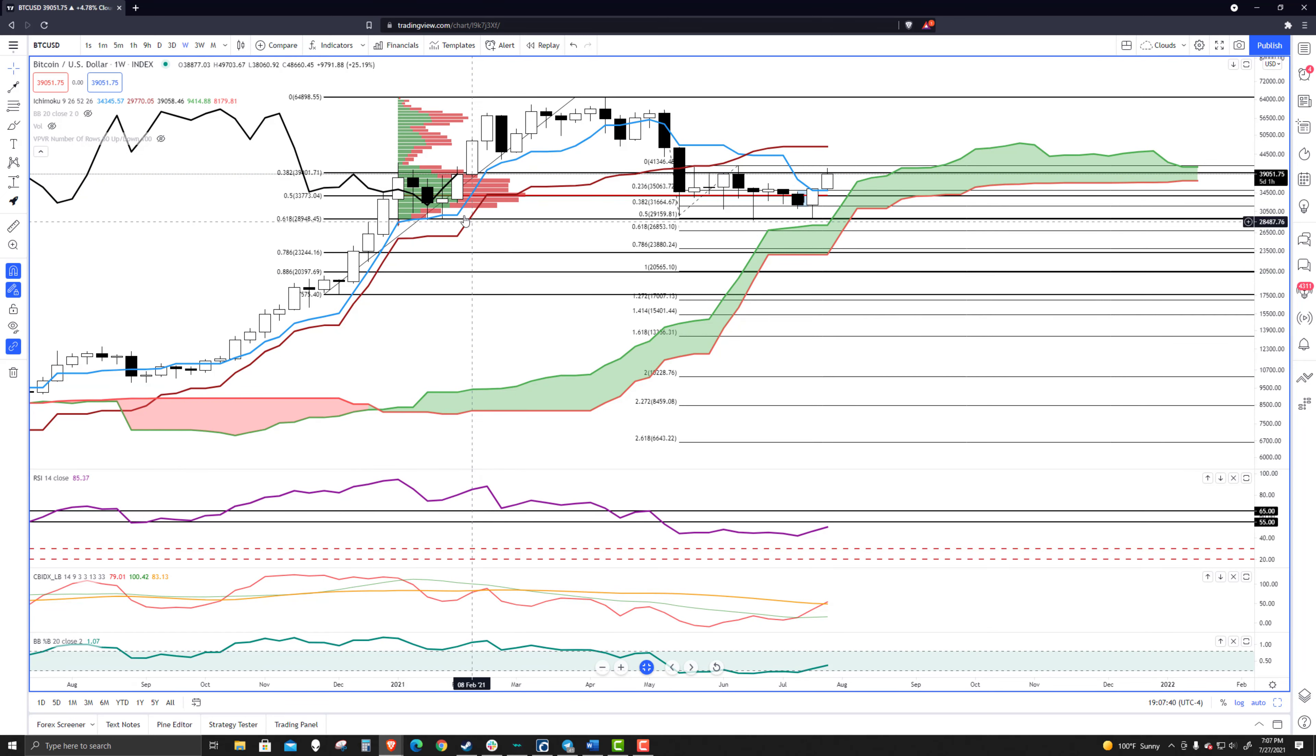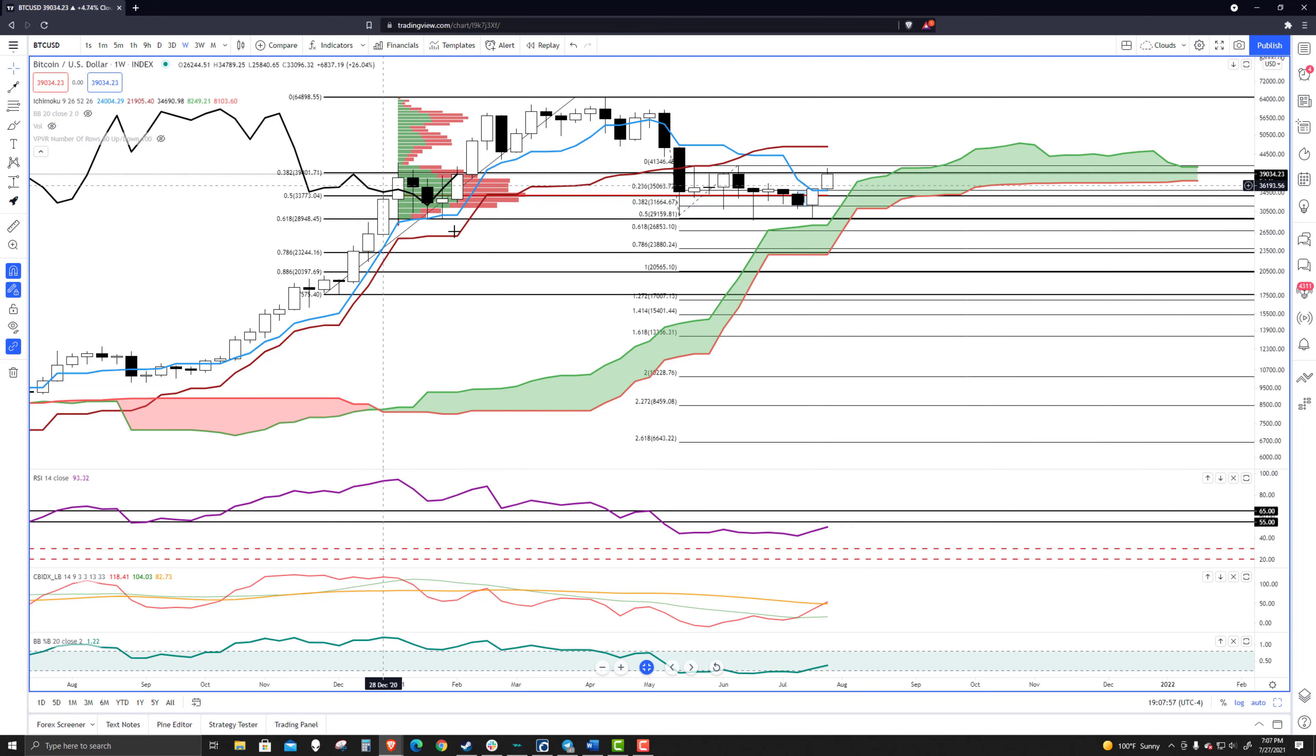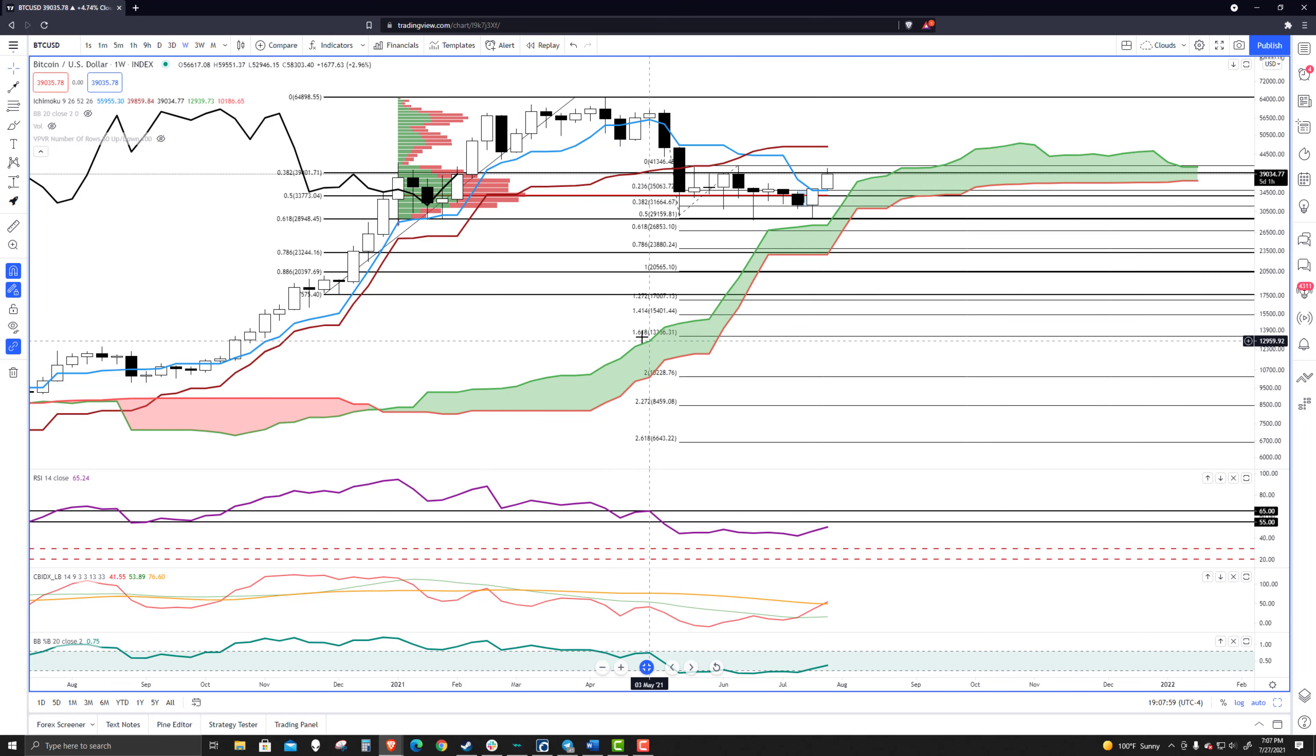And I think this week is going to be very important to watch. And this weekly candlestick is going to be very important to watch because this is really a make-or-break week for Bitcoin when it comes to remaining bullish or turning bearish, especially as it relates to the lagging span in the Ichimoku system.